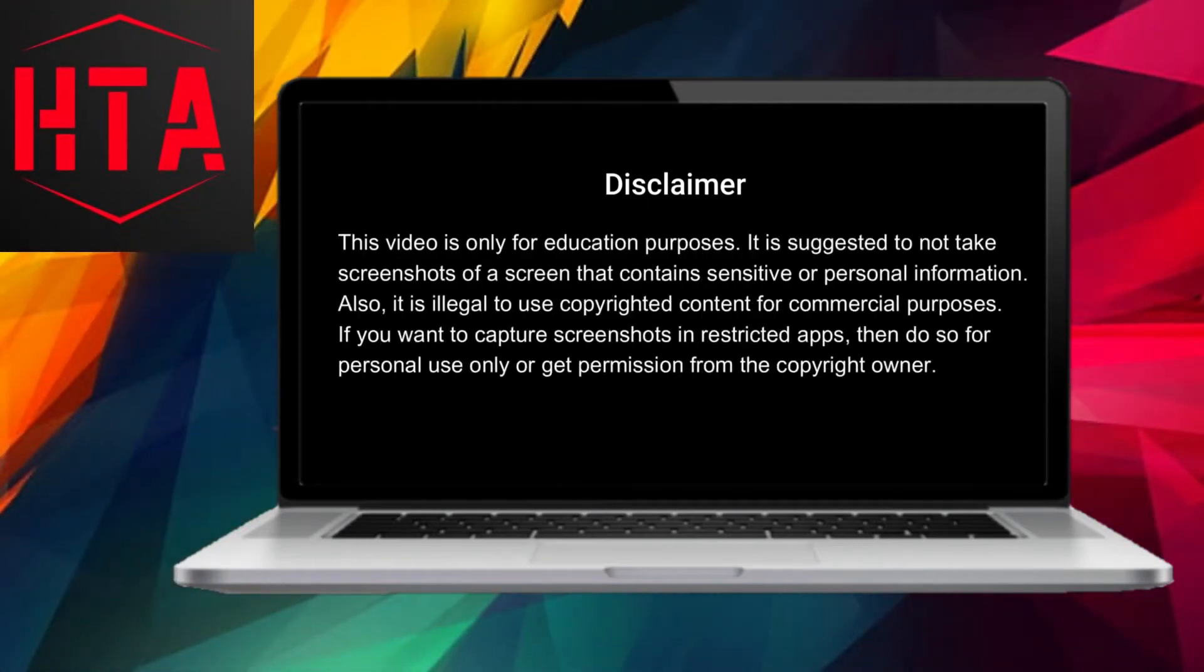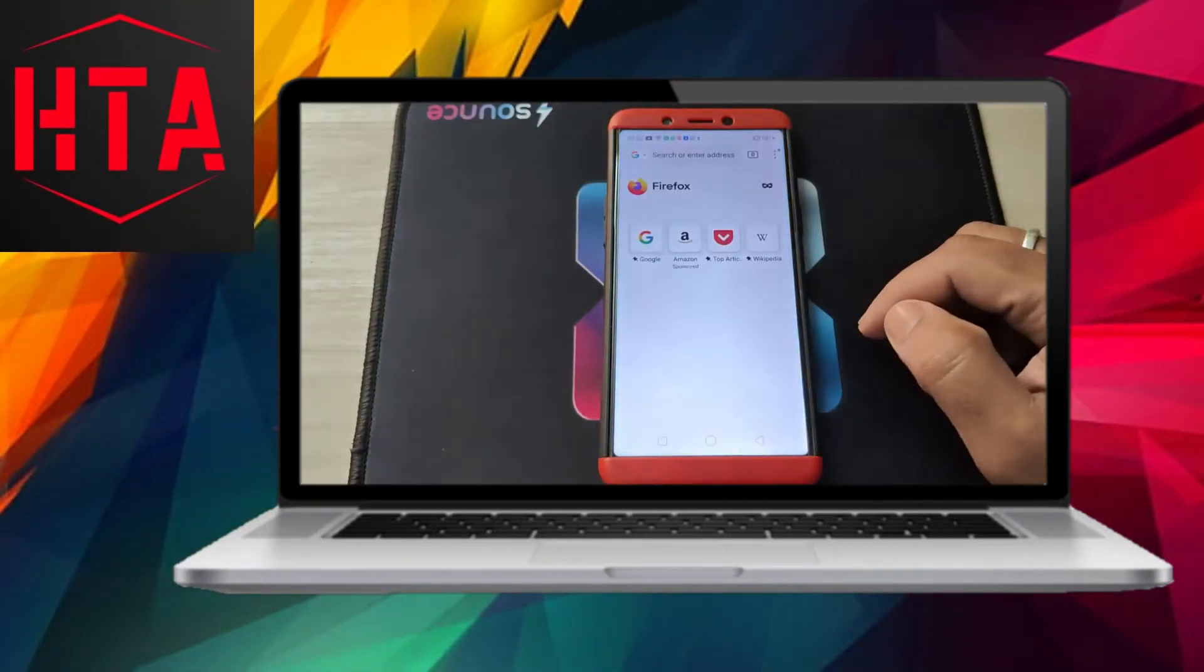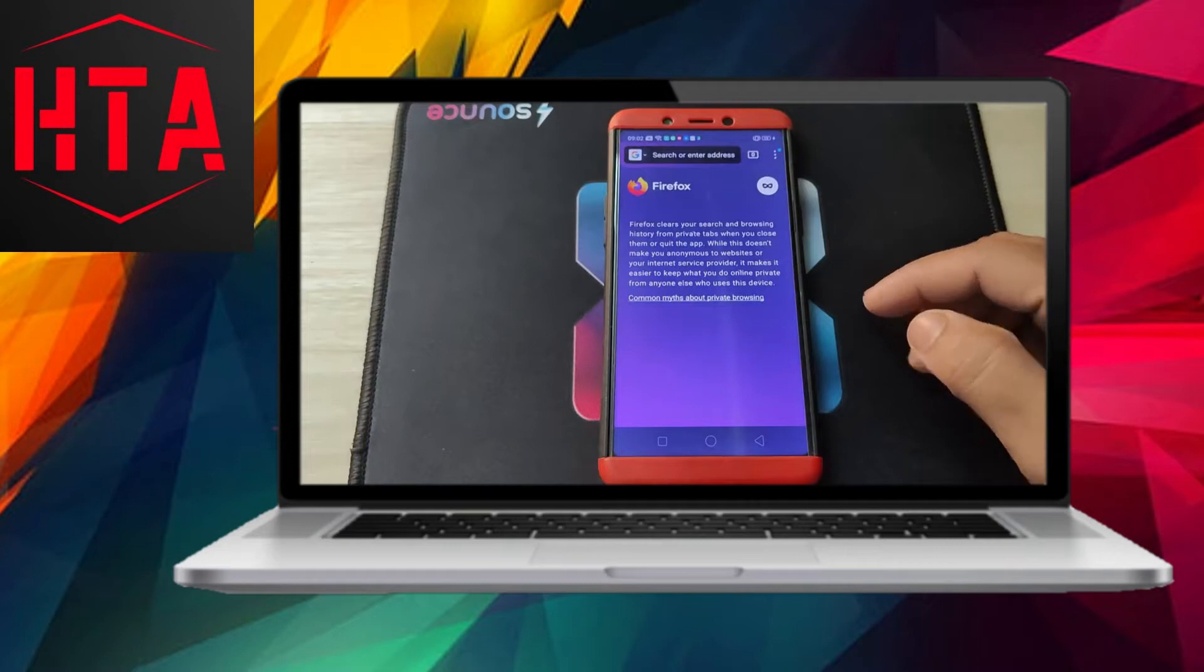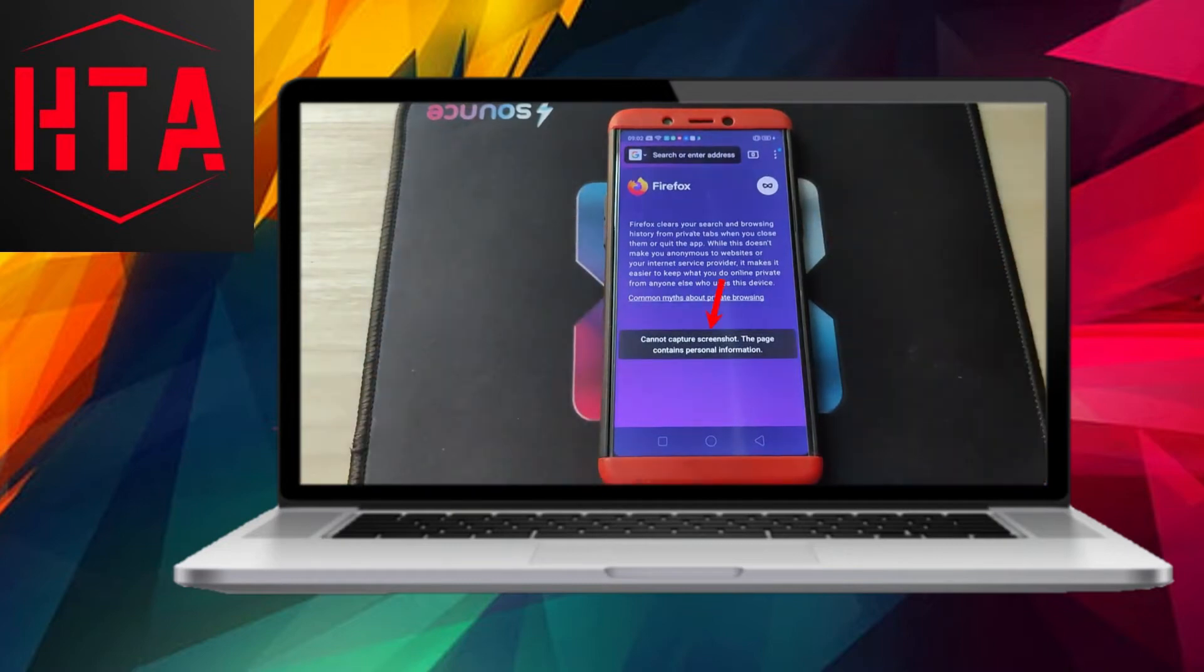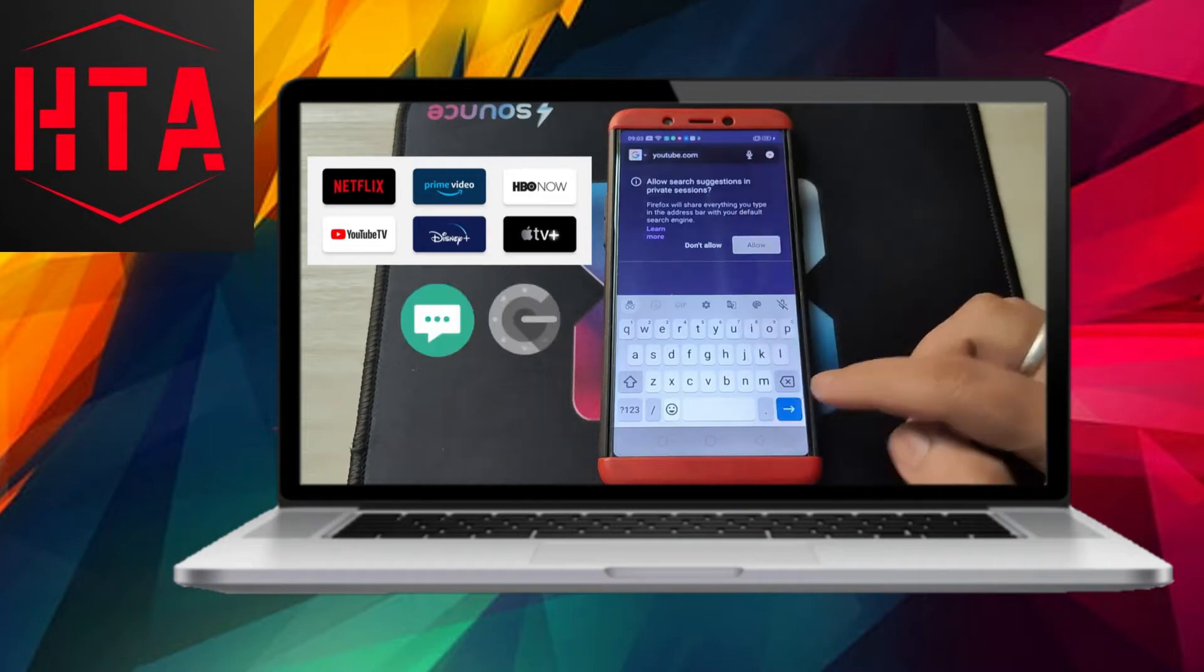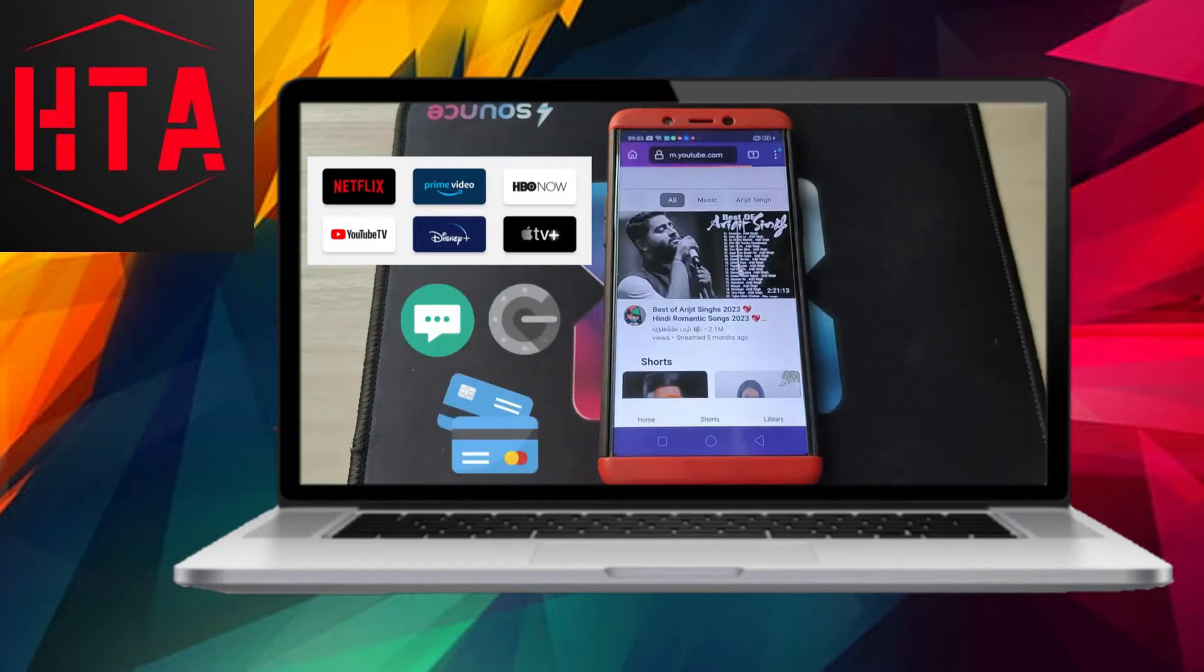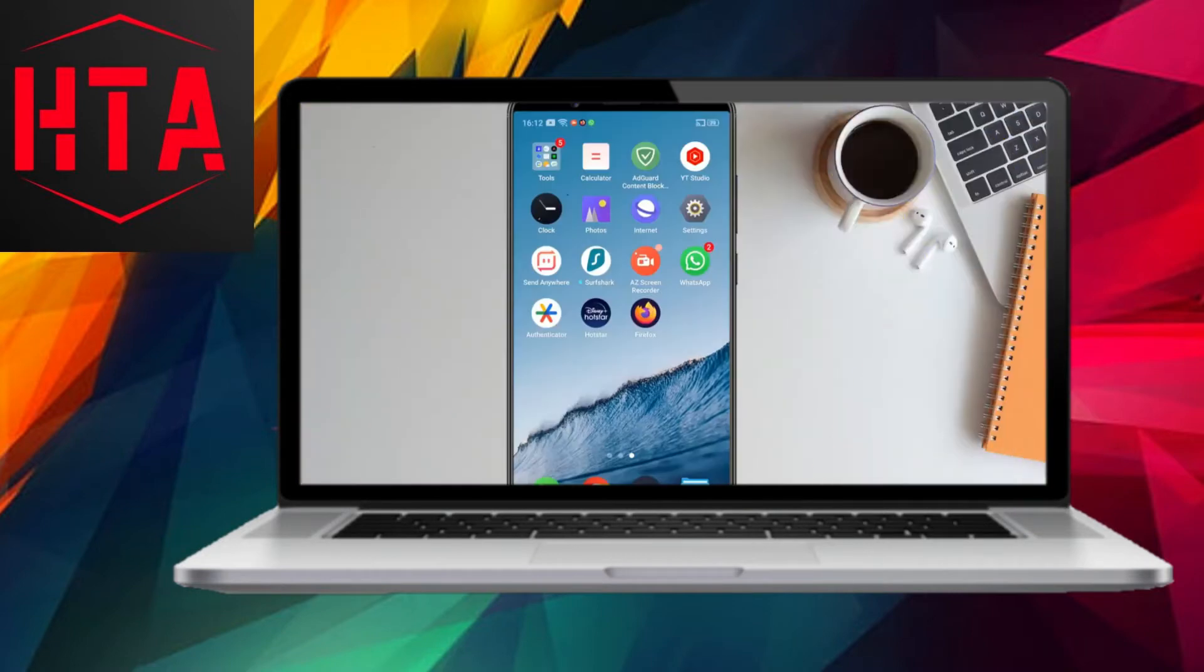Certain Android applications impose restrictions on taking screenshots or recording screens while in use. For instance, when browsing in incognito mode on the Firefox app, attempting to capture a screenshot results in an error message stating, cannot capture screenshot, the page contains personal information.